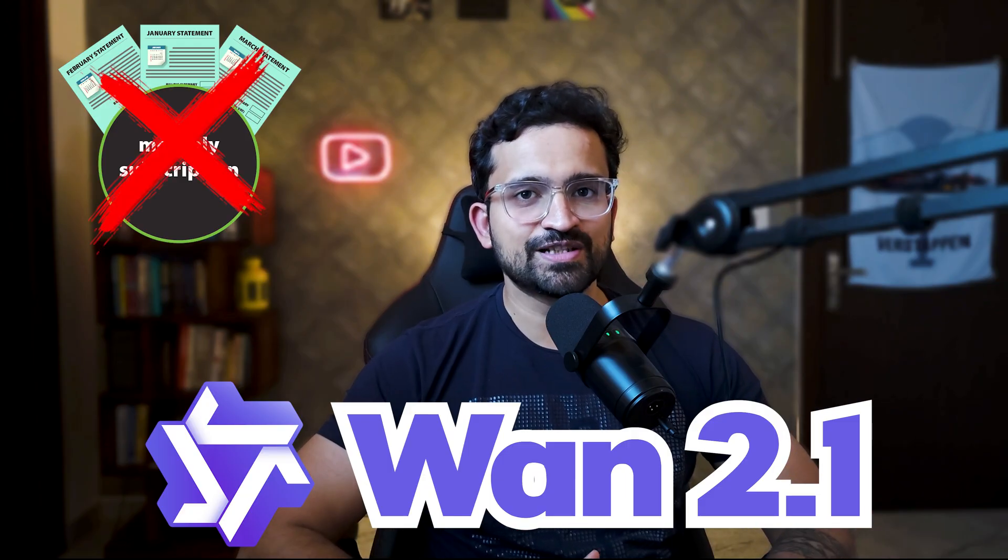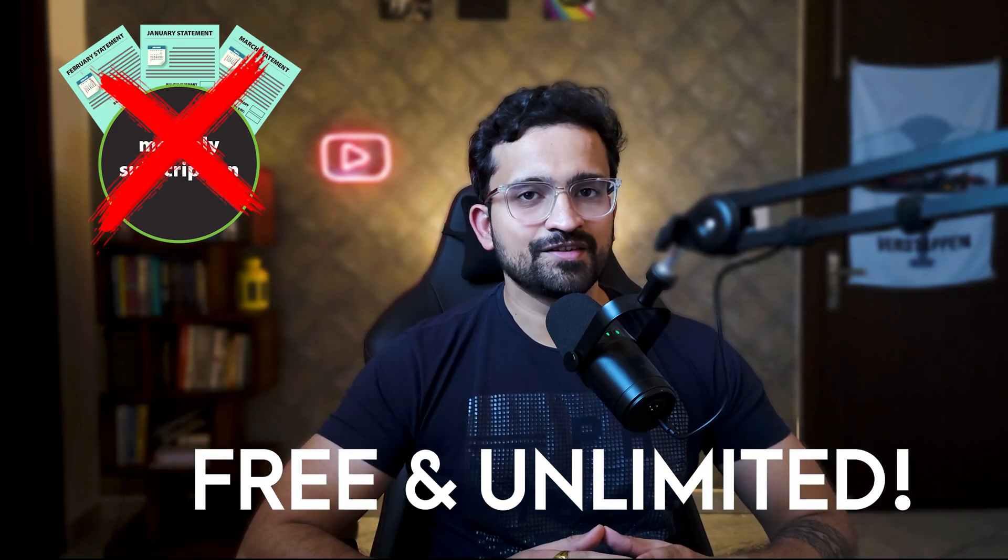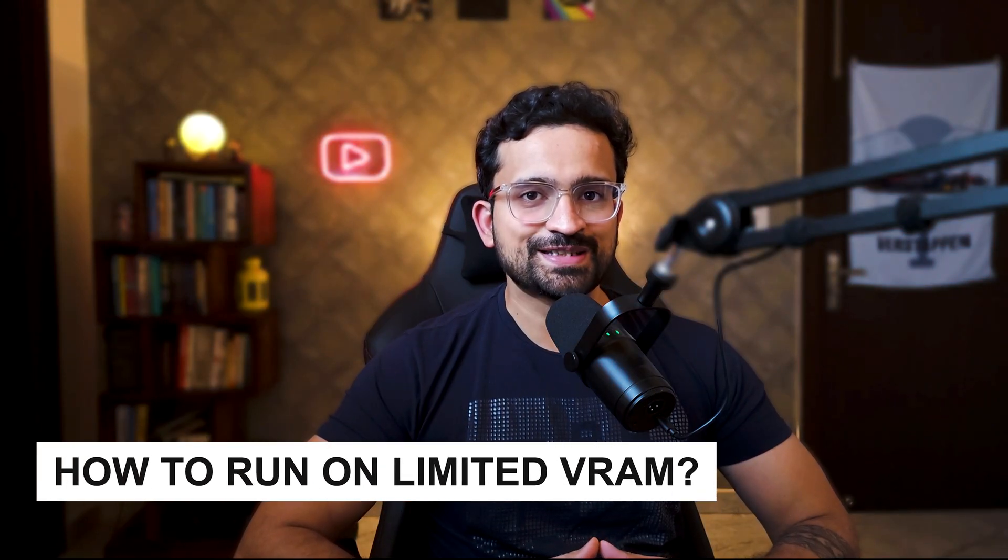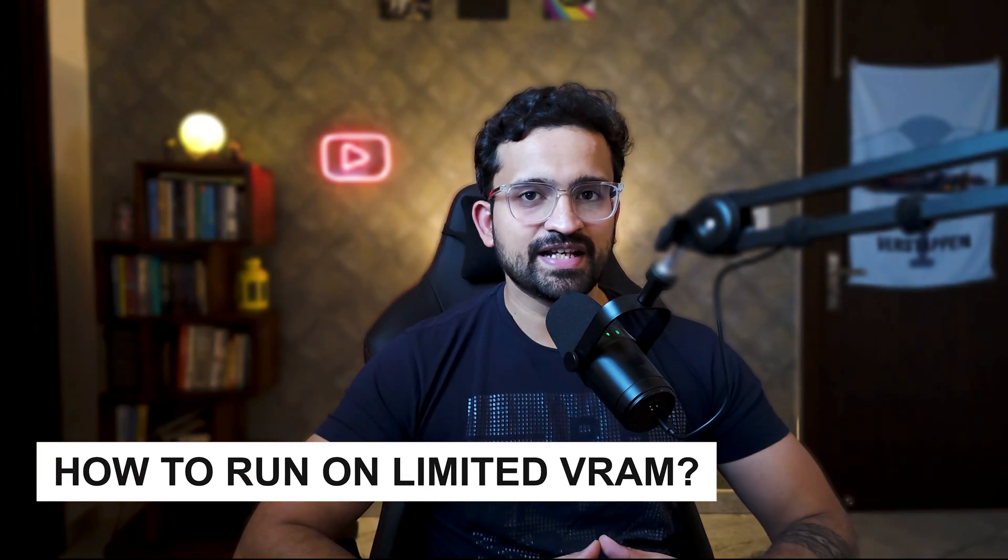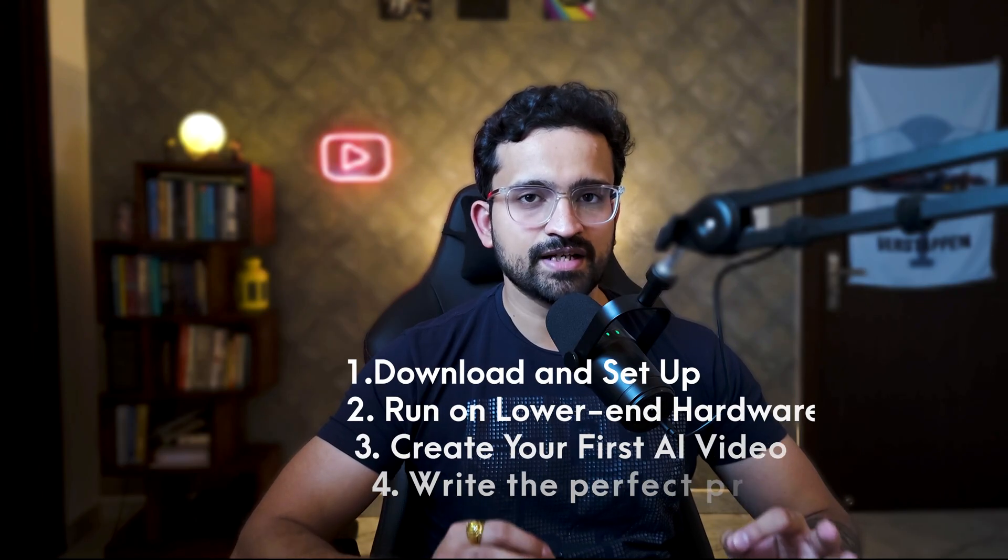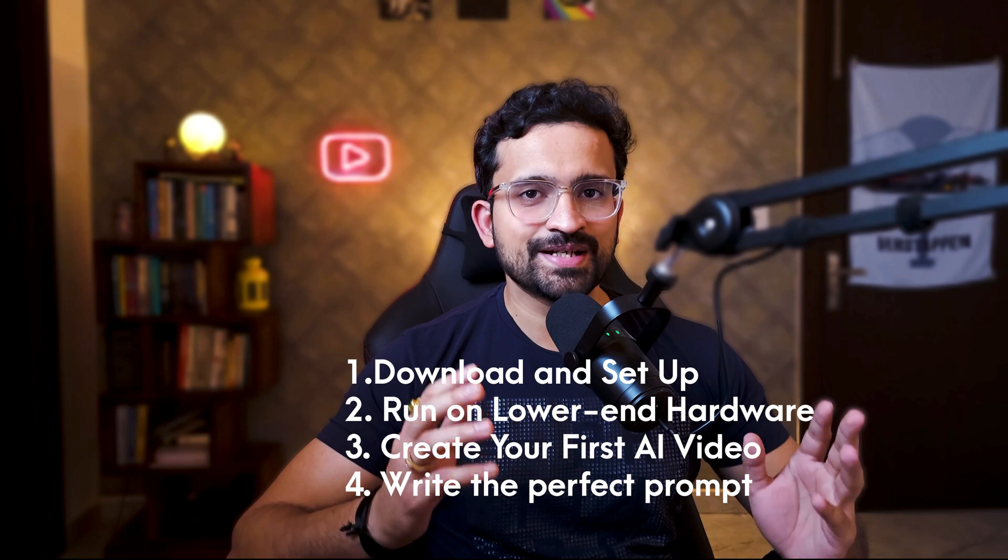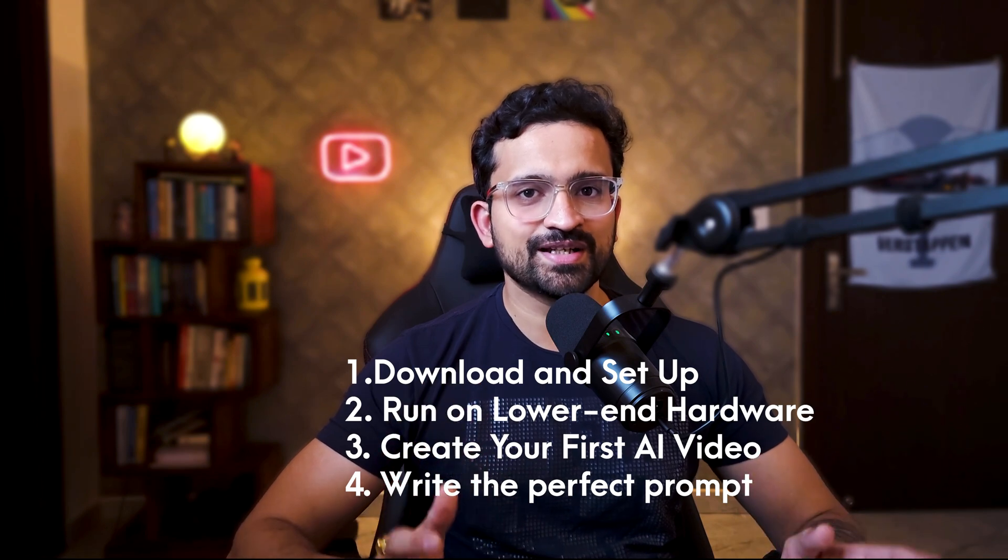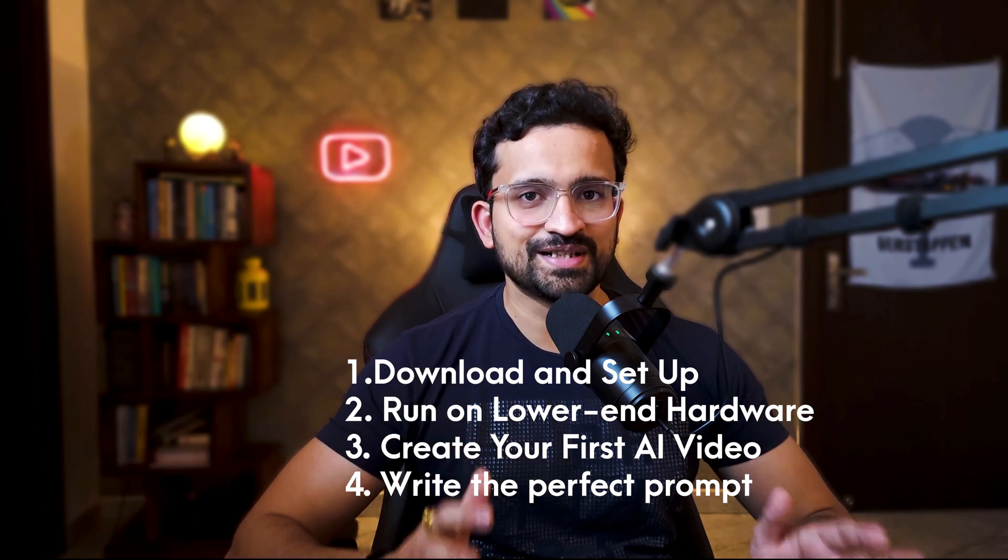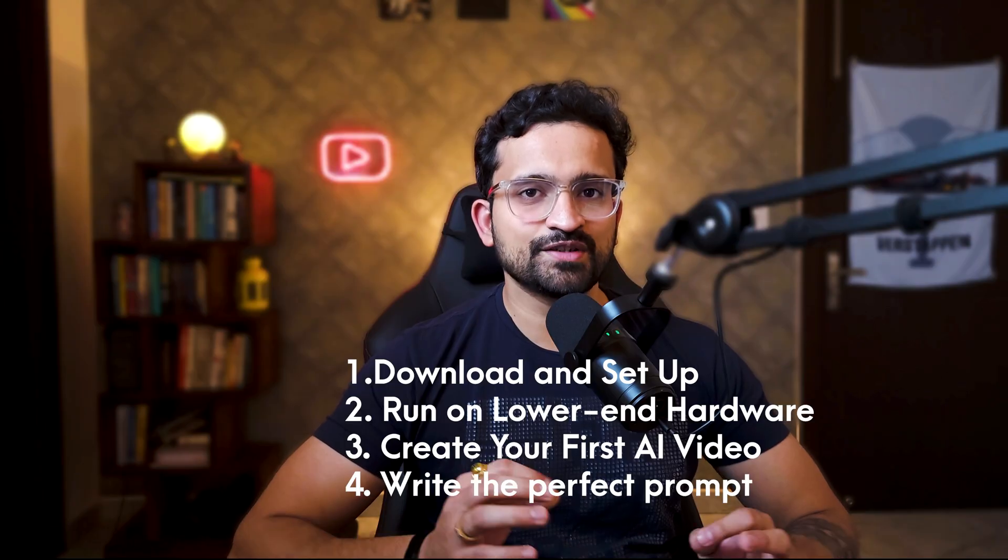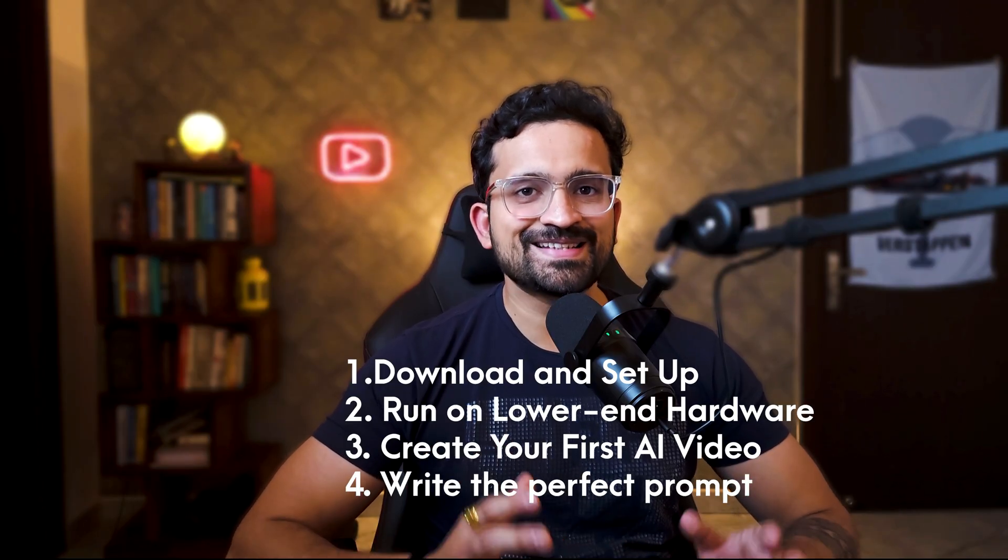You're about to get the same results for free with unlimited usage. I spent three days finding the perfect setup that works even on cards with limited VRAM. In the next few minutes, I'll show you exactly how to download and set up Van 2.1, run this on lower-end hardware with a special VRAM trick, create your first AI video in under 5 minutes, and teach you how to write the perfect prompt for best results.